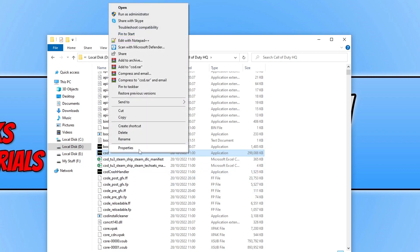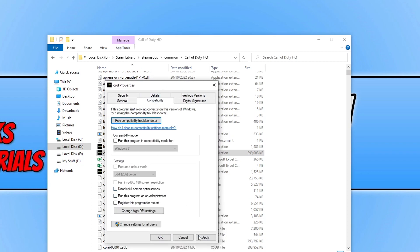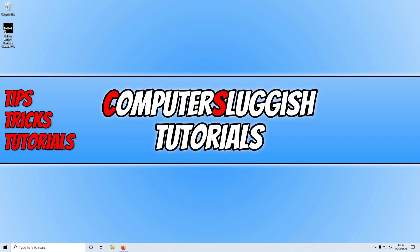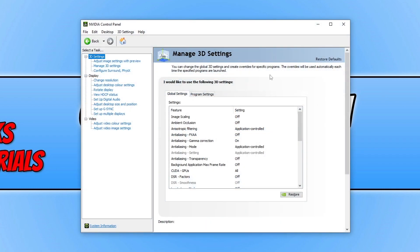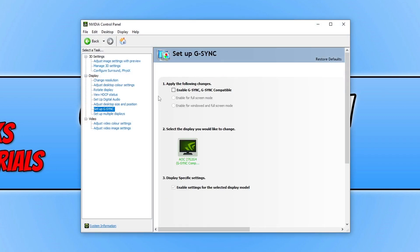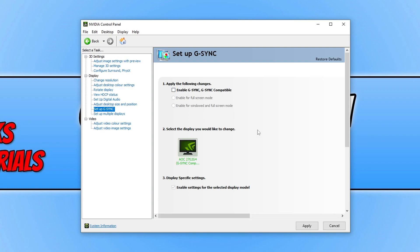If it didn't help, right click the file again, go to Properties, Compatibility, and untick the option. Next, we want to disable G-Sync or FreeSync depending on your graphics card. To disable G-Sync on an NVIDIA card, right click on your desktop and select the NVIDIA Control Panel. Go to Set Up G-Sync and deselect the Enable G-Sync option. Make sure it's unticked, press Apply — your screen may go blank briefly. Then launch the game.